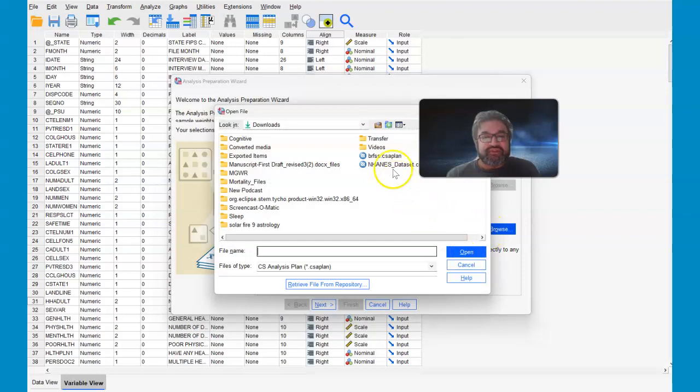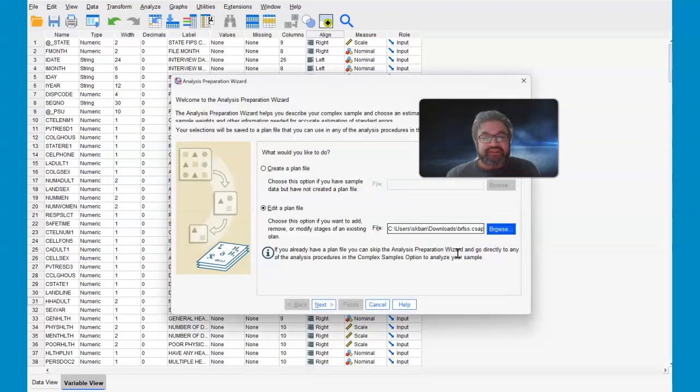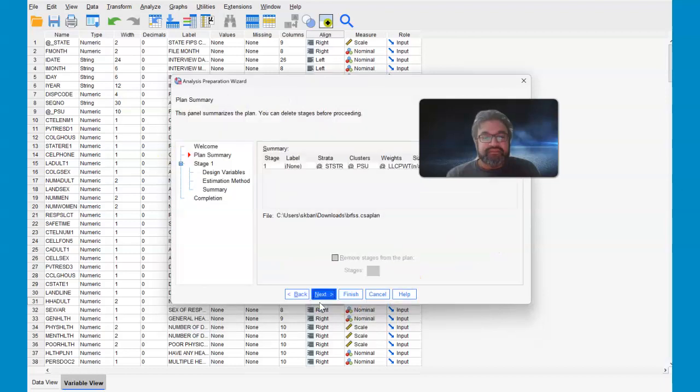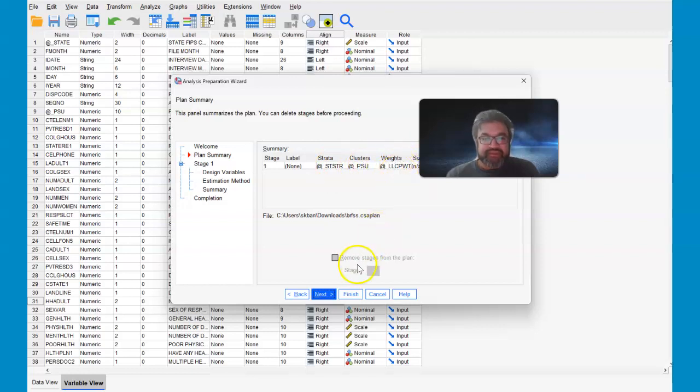I'm going to show you how exactly to create this plan. So here's the plan. The strata is this variable clusters, PSU, and then weights, LLCPWT.